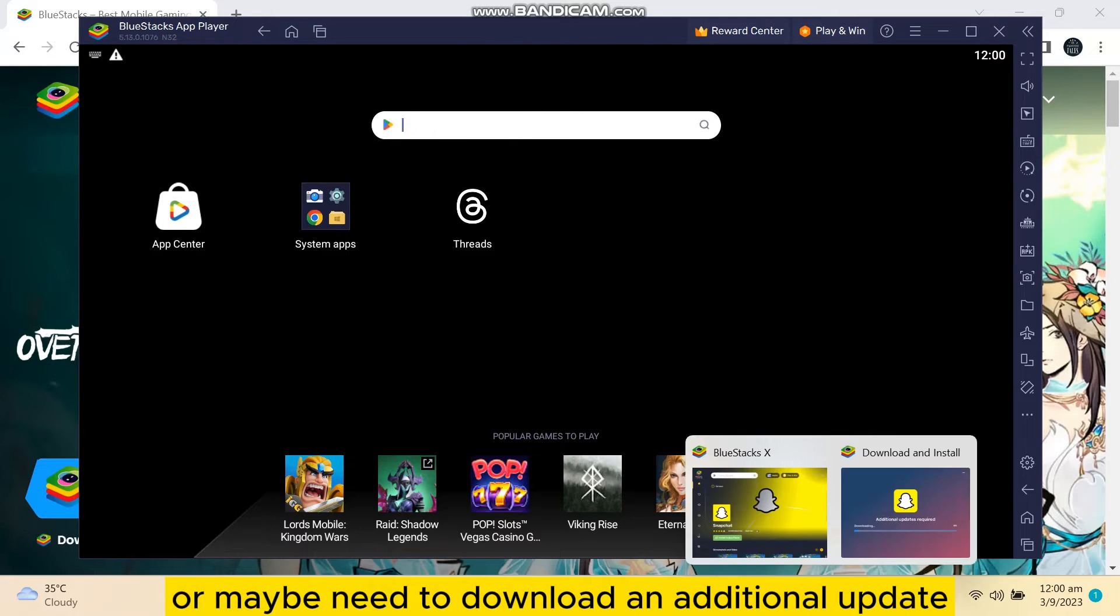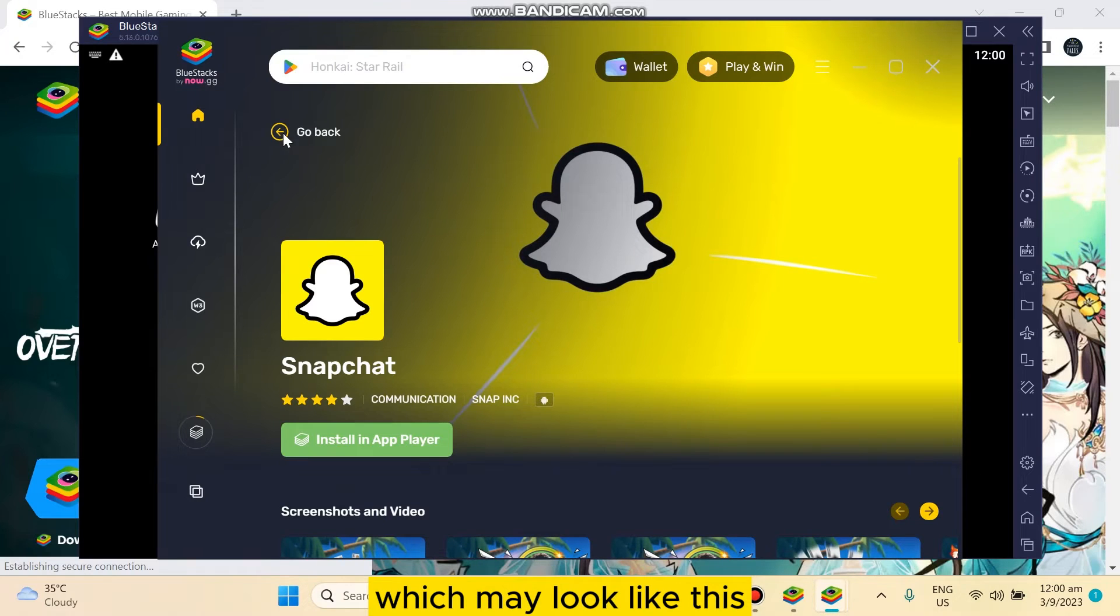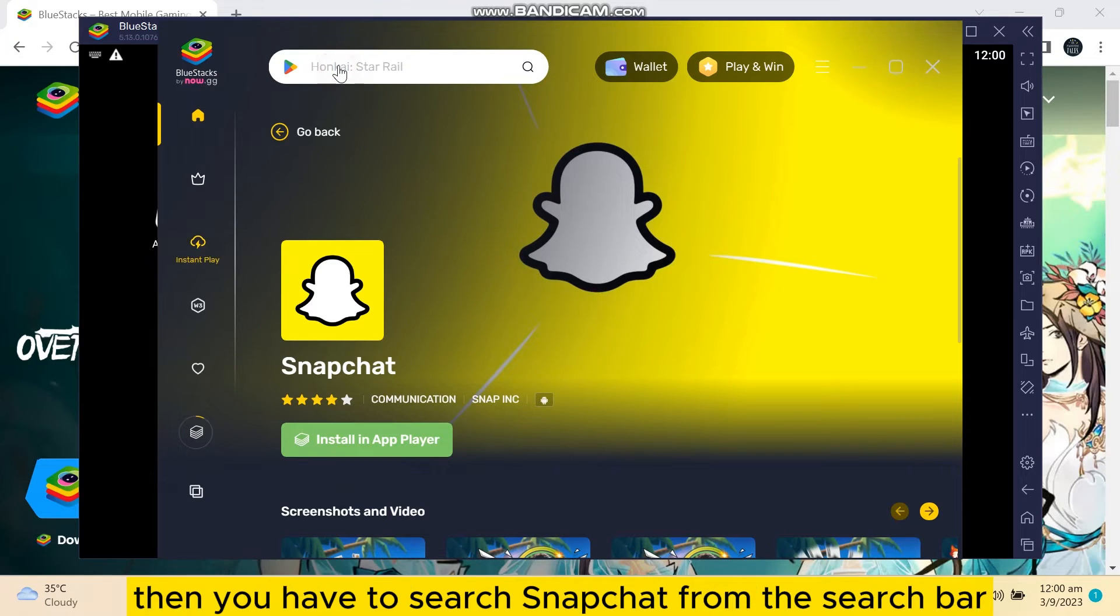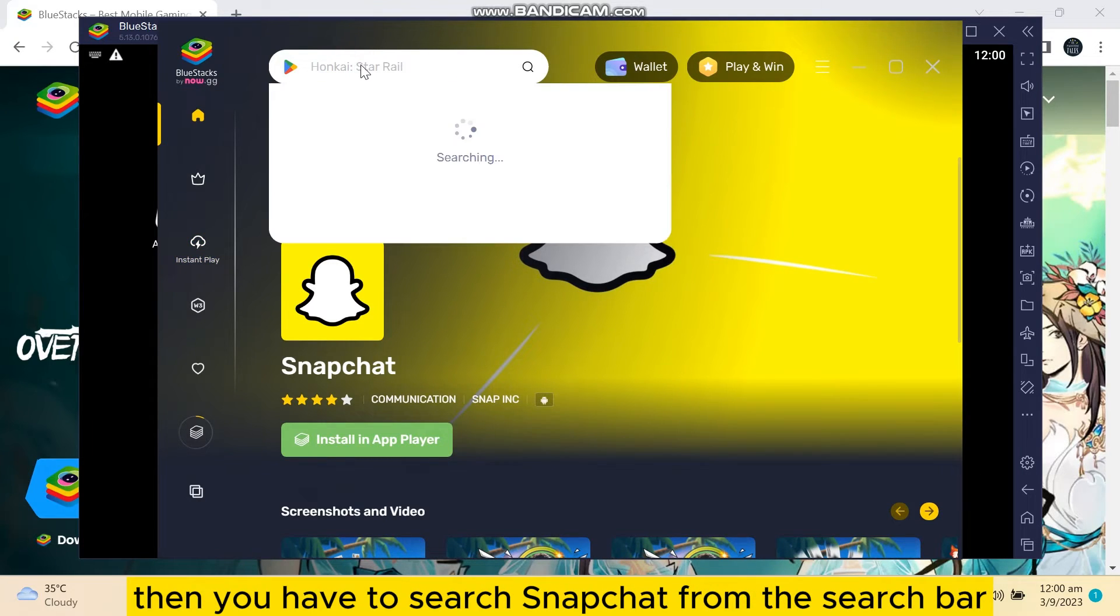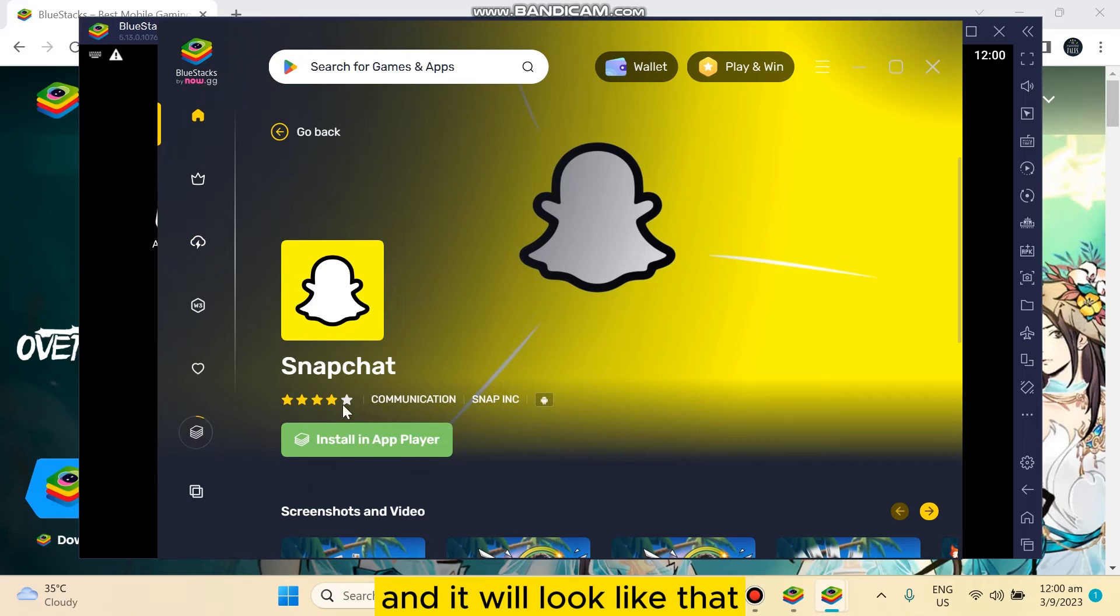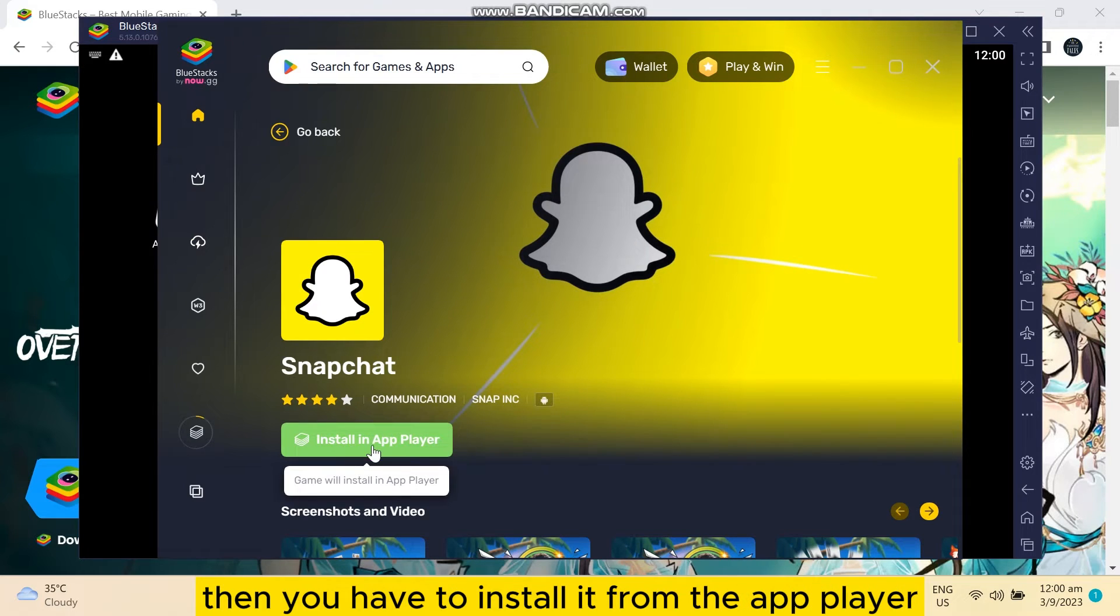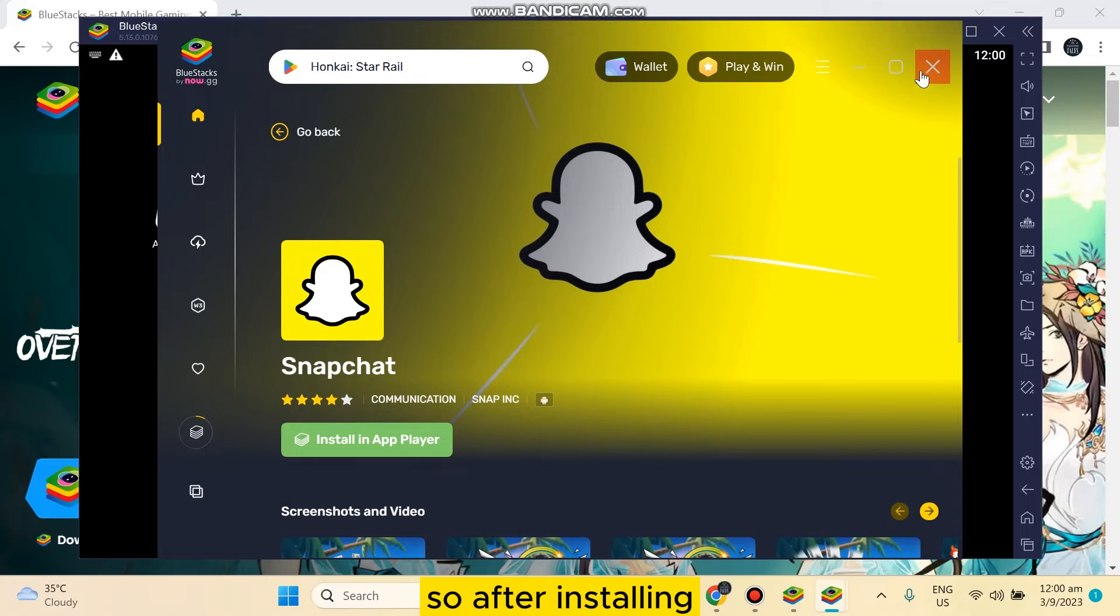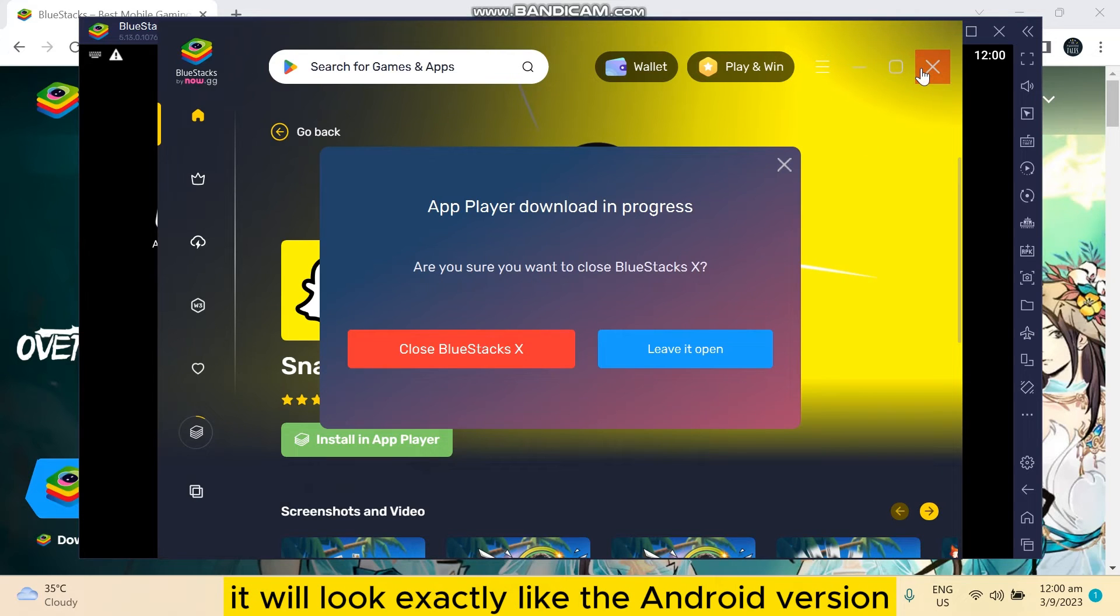It may look like this. Then you have to search Snapchat from this search bar, and it will look like that. Then you have to install it from the app player. After installing, it will look exactly like the Android version.